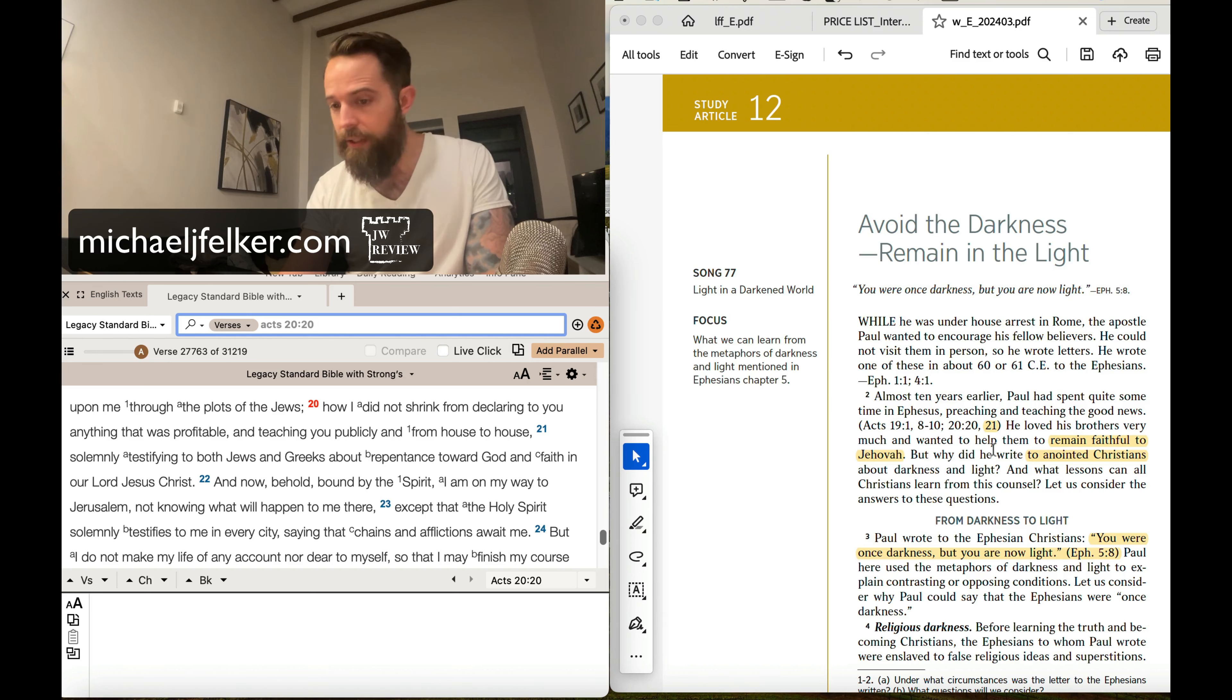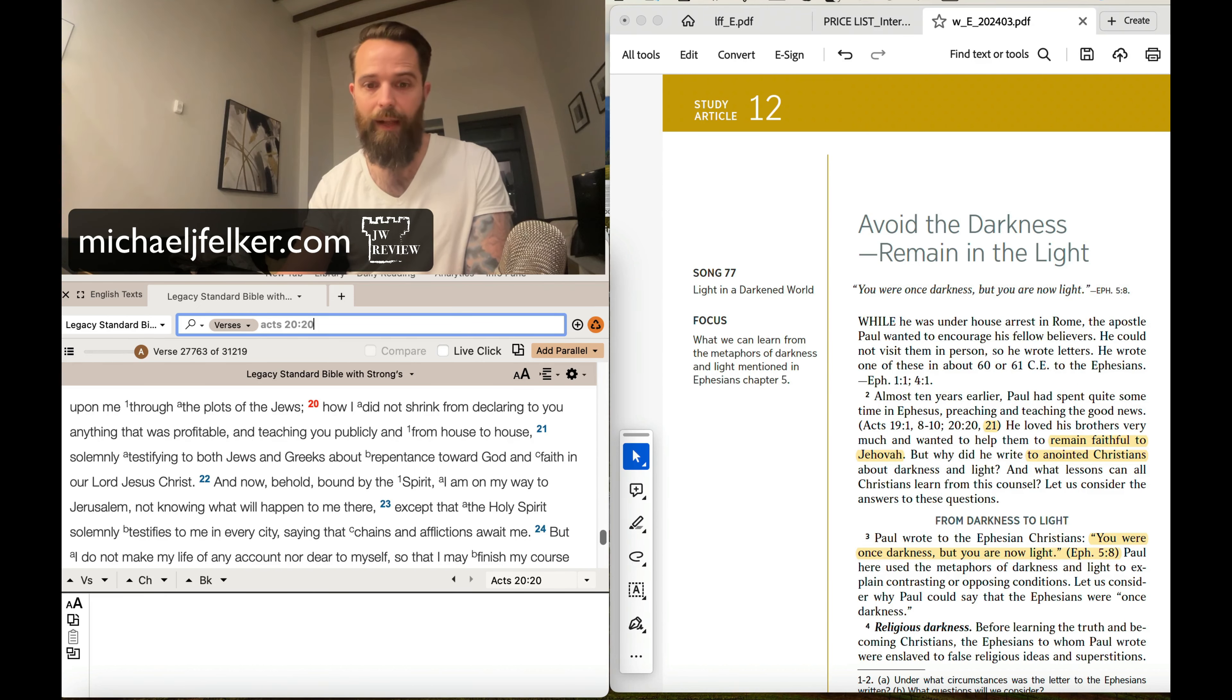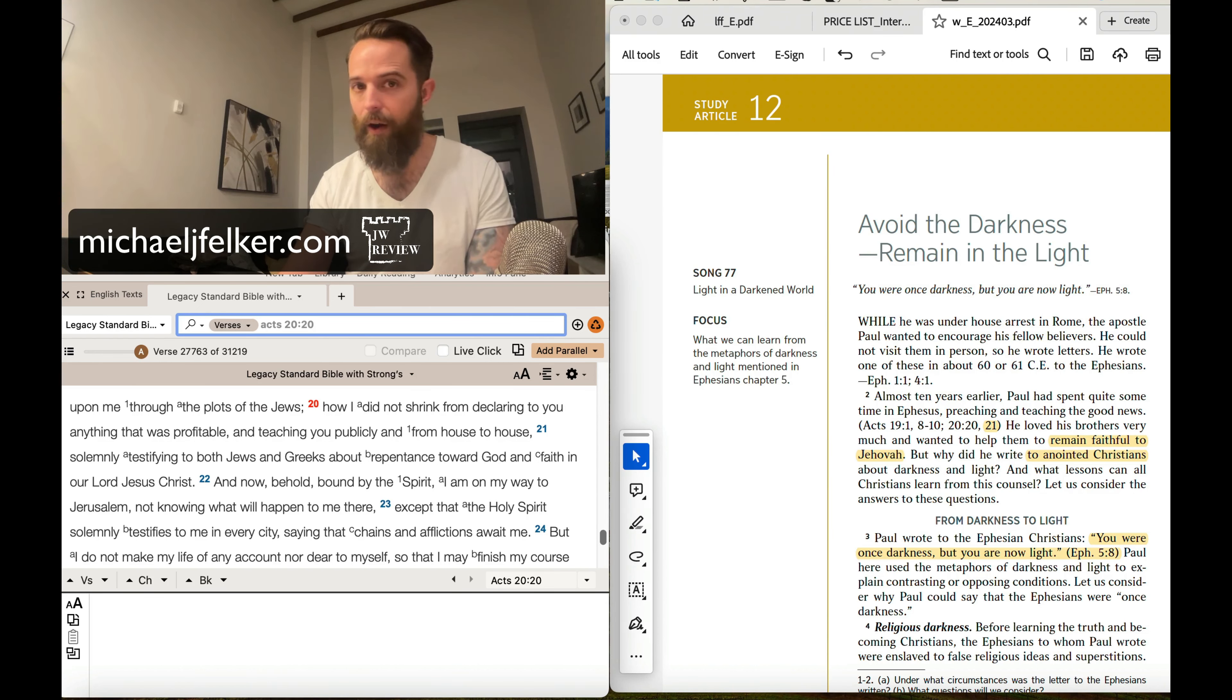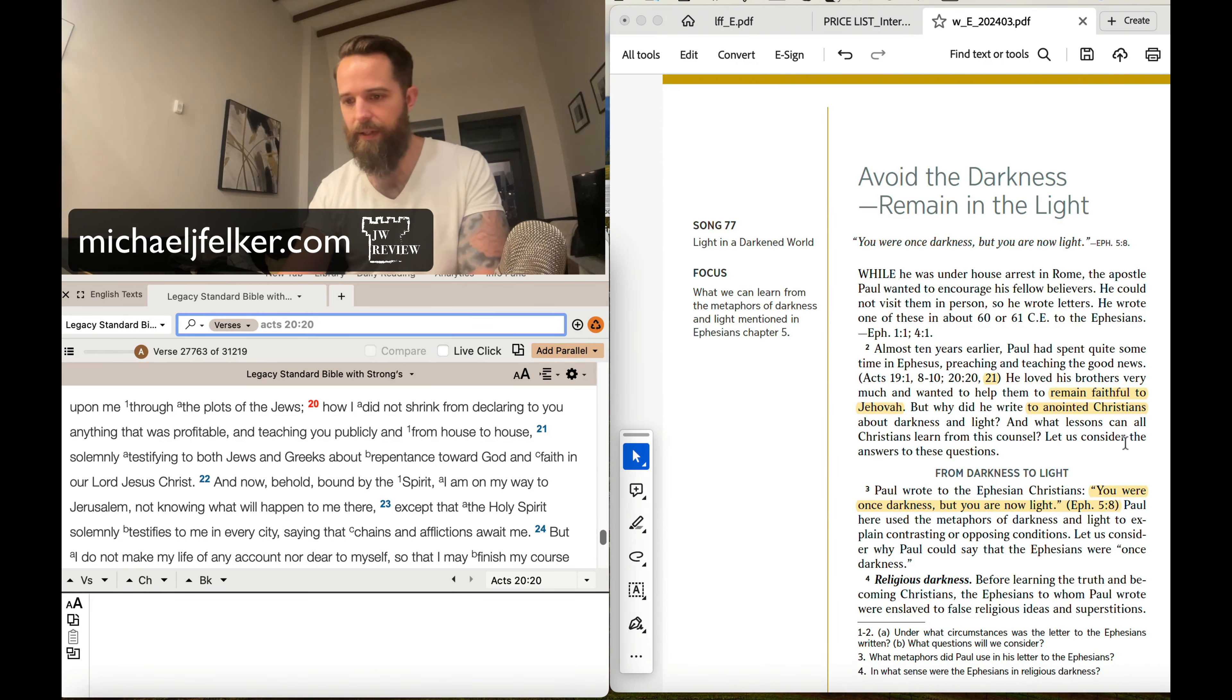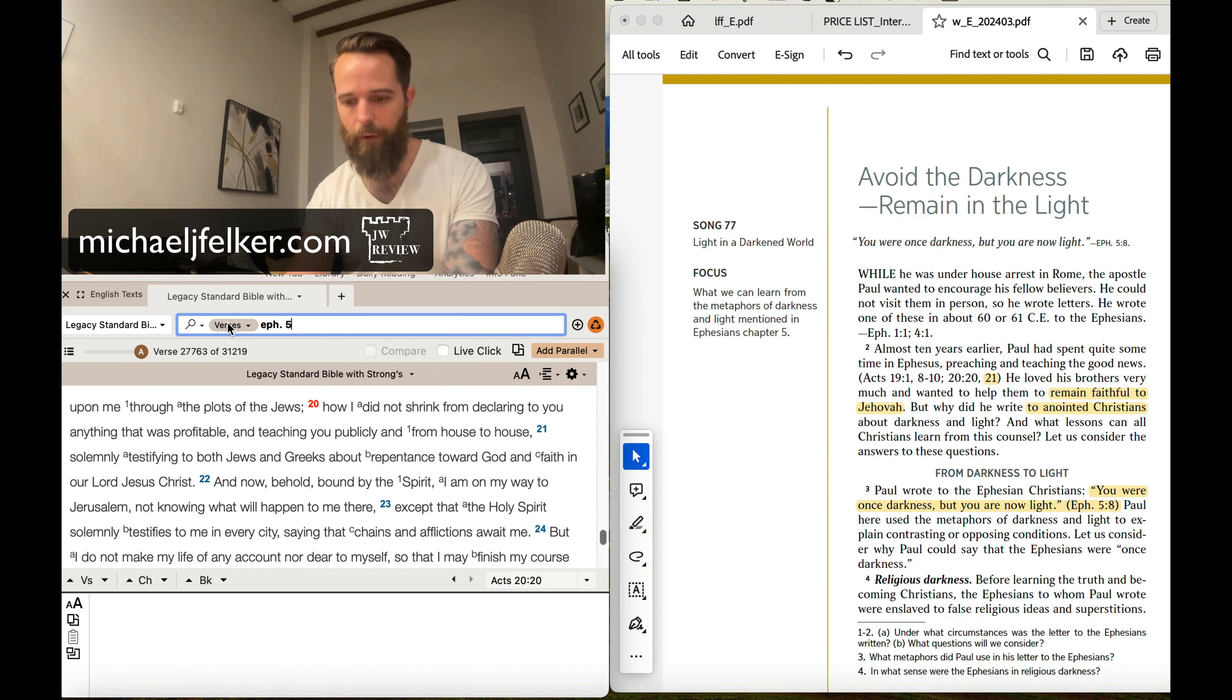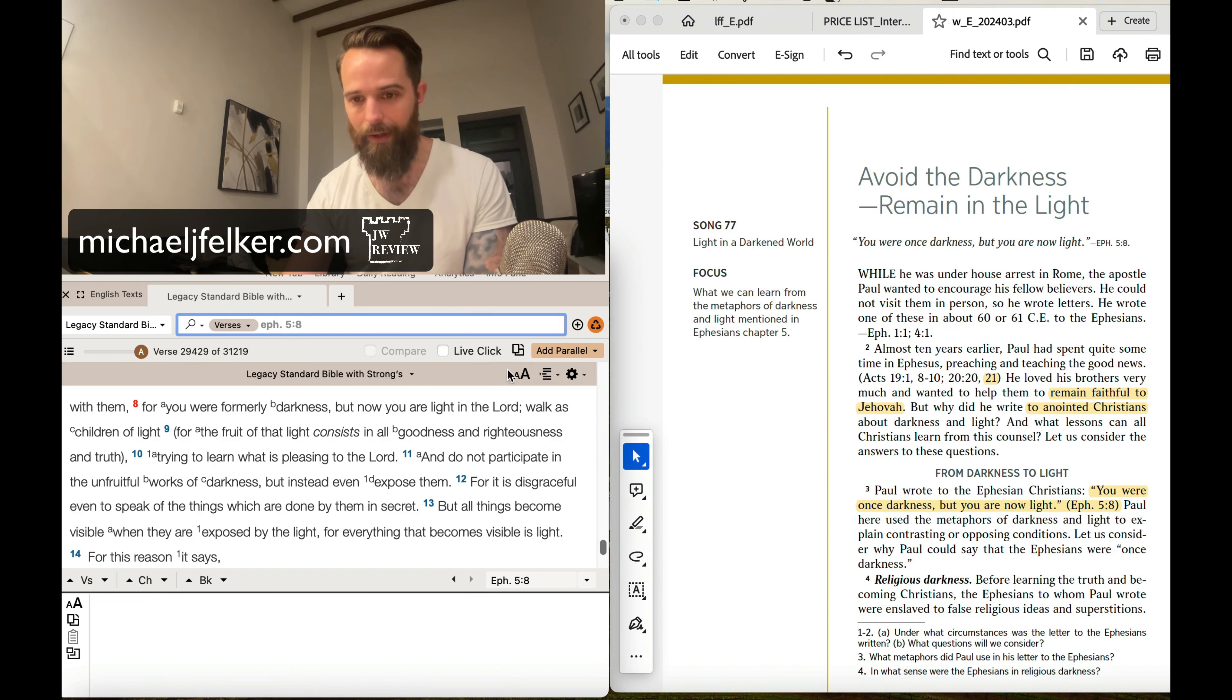They continue on. But why did he write to anointed Christians about darkness and light? Now, as many of you know, the Jehovah's Witnesses believe that the Christian scriptures were written primarily to the anointed class, even though there is nothing whatsoever in the Christian scriptures to tell us that it is only written for a select few Christians, namely 144,000. Not the case at all. It is something that the watchtower has made up. Paragraph three, from darkness to light. Paul wrote to the Ephesian Christians, you were once darkness, but you are now light. And they put a period there after now light. Let's go back to the verse here. If you are looking on the screen, you can see that there's not a period there. What I'm curious about is in the New World Translation, if there's also a period there.